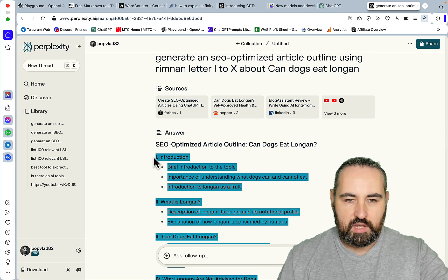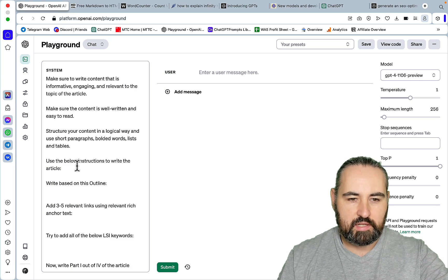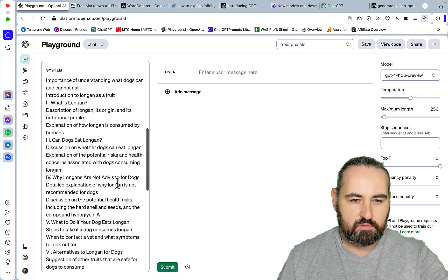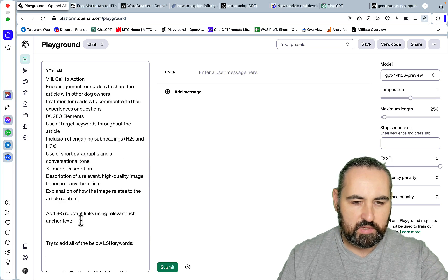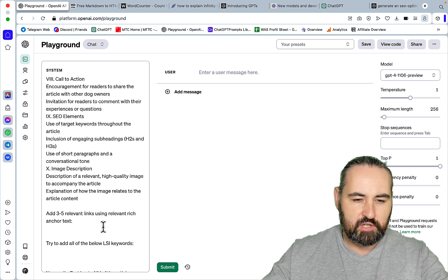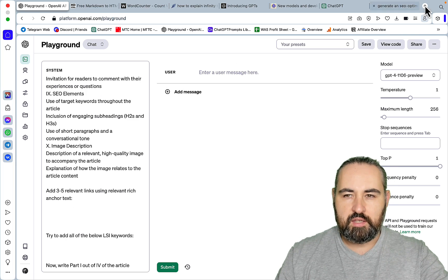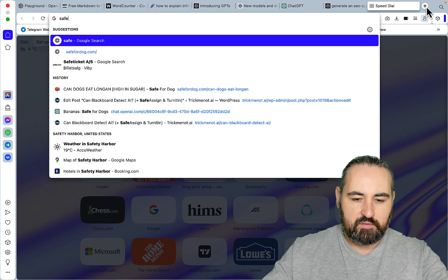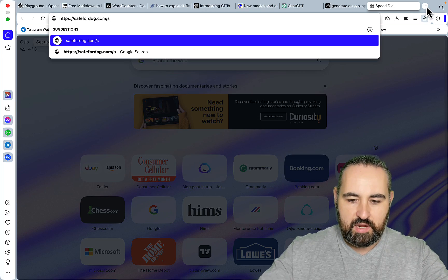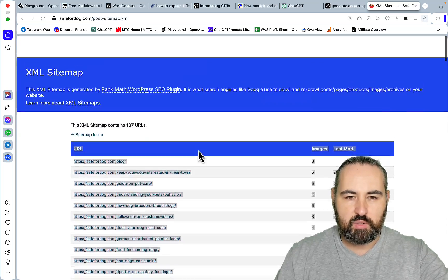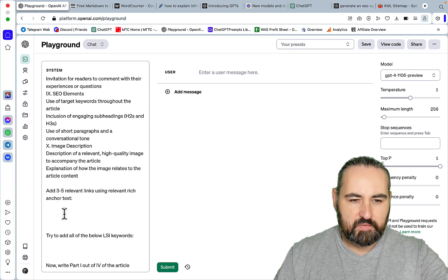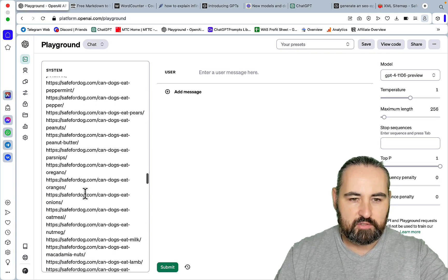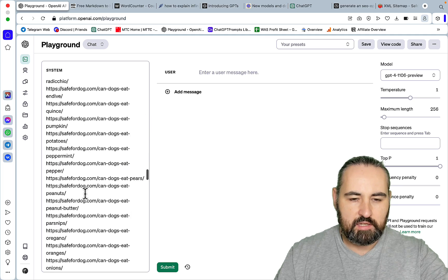Okay, so this is our outline and we'll place it here inside of the placeholder. Looks good. Now we need to add 3 to 5 relevant links using rich anchor text. For that, we'll go to my old site which is safe4dog.com and we'll access the sitemap. We have 196 posts. I will be pasting in all of the 196 links here.